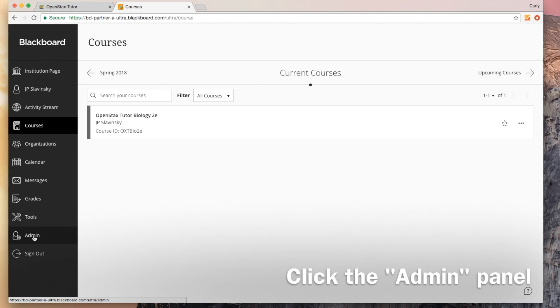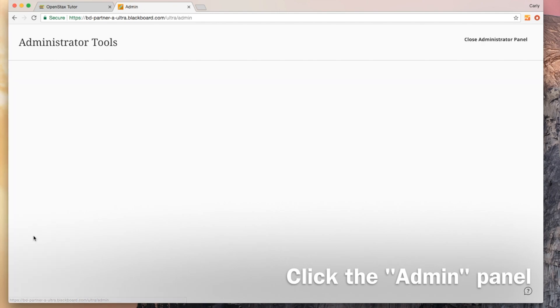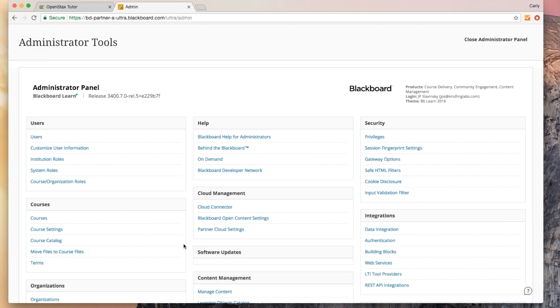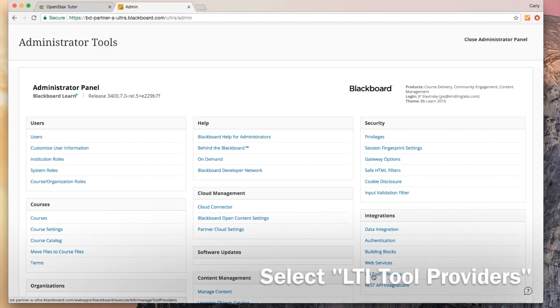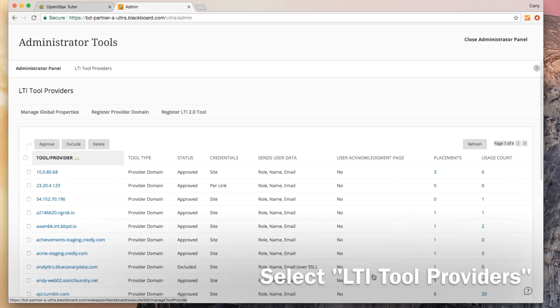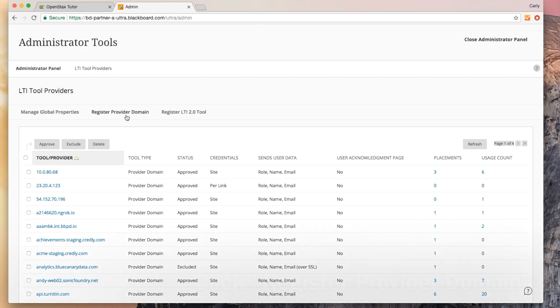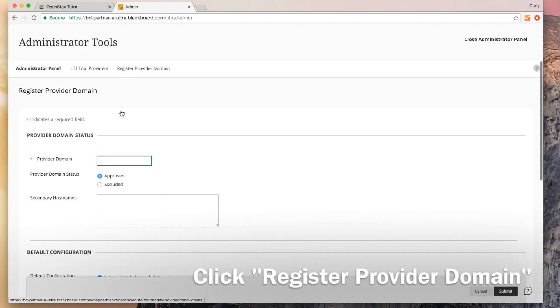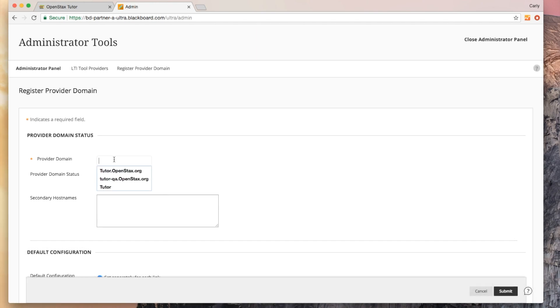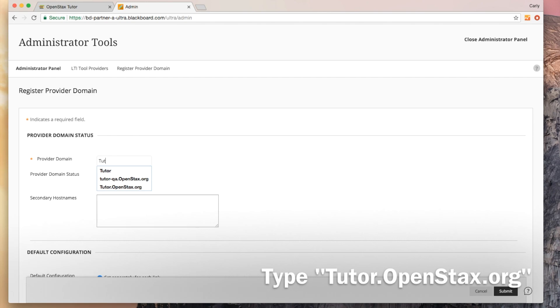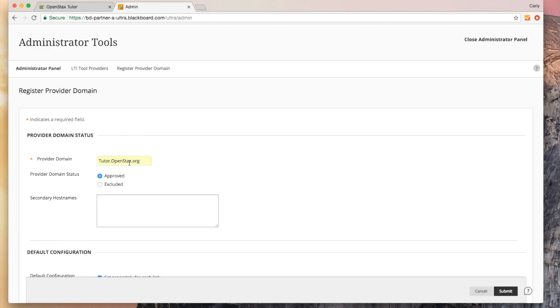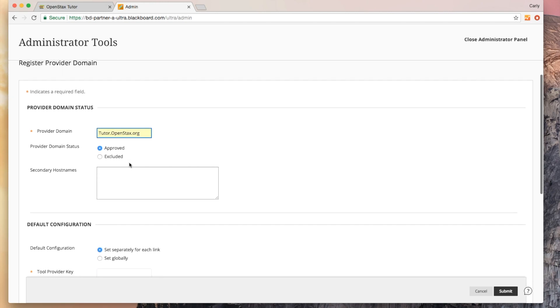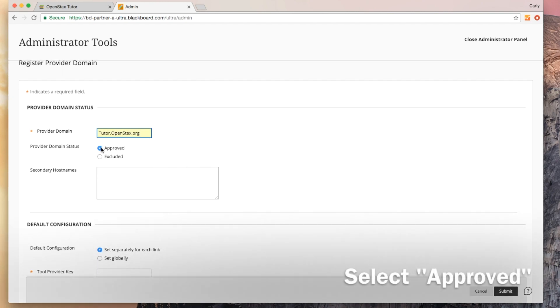I'm going to click into this admin panel. I'm going to go over here to this integrations tab and select LTI tool providers. From here I'm going to click register provider domain. Then I'm just going to type in tutor.openstax.org. We've already done this so that automatically populated for me, but you'll type that in. You'll select approved for provider domain status.